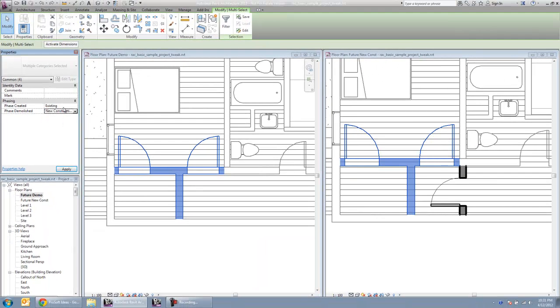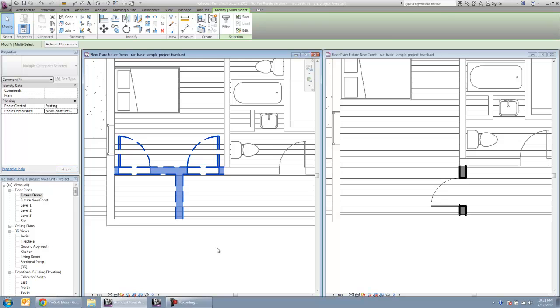Having already been created in the existing phase, we're going to demolish those in this new construction phase.